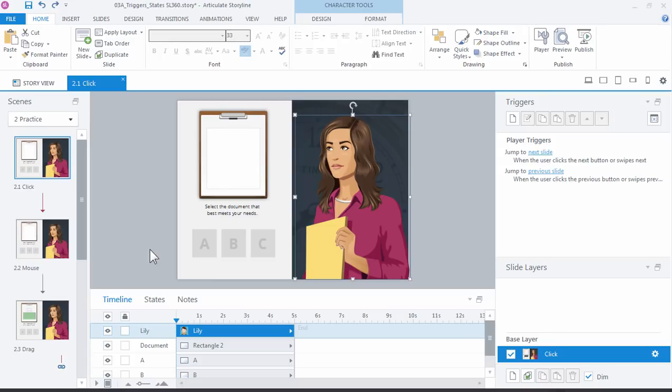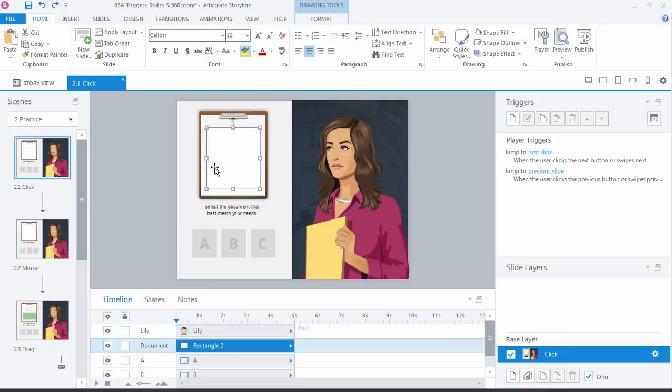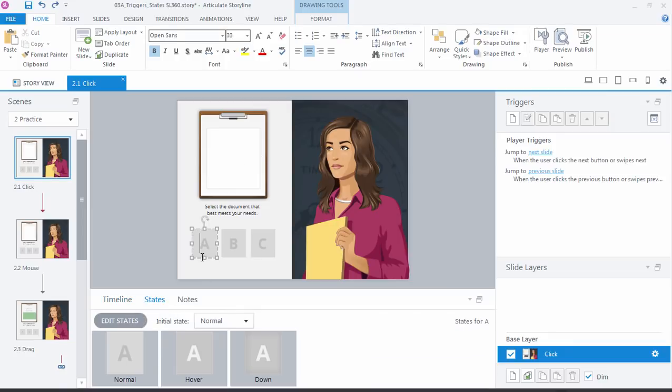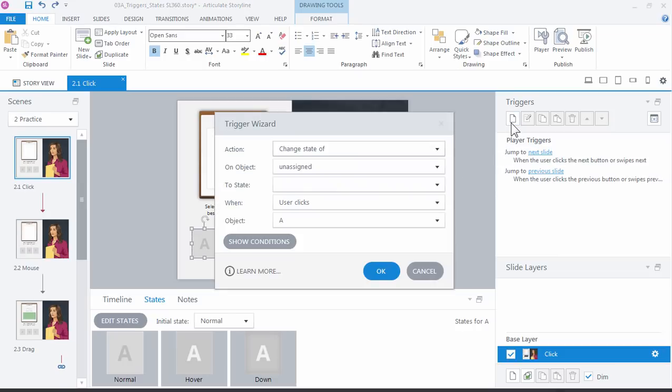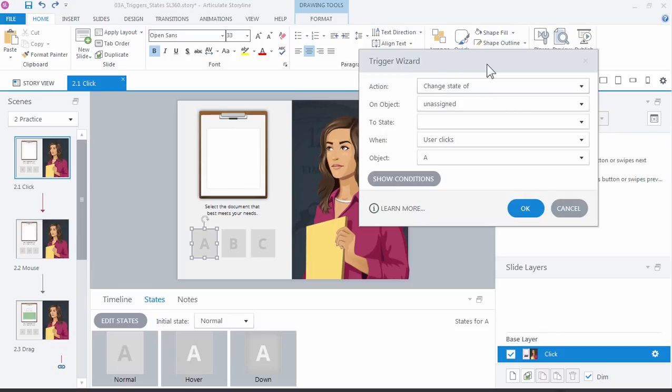Let me show you what that looks like. The first thing we want to do is change the state of this document from state normal to A when the user clicks A. We do that by coming over to the triggers panel and adding a new trigger. When you're working with the triggers it's always helpful to ask what is it you want to do and then when do you want to do it. Well the first thing I want to do is change the state of that document.